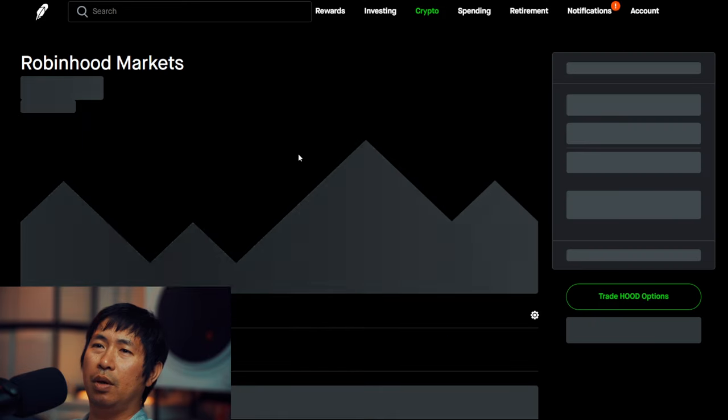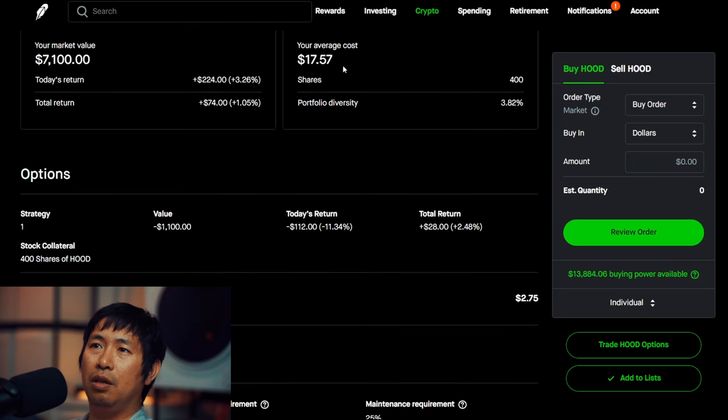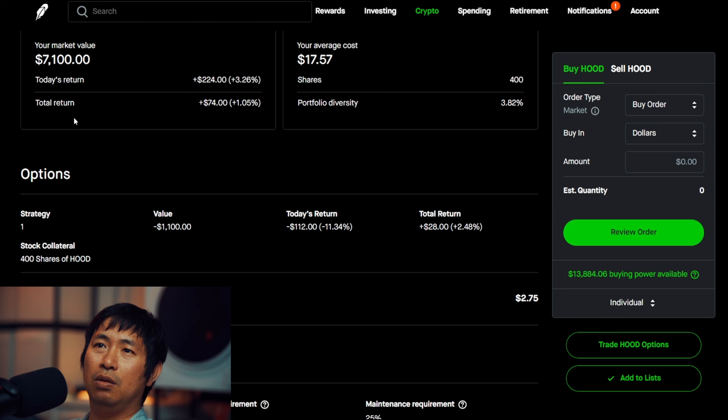I have 400 shares of Robinhood. Robinhood is at $17.75. My average cost, $17.57. Total return, $74.